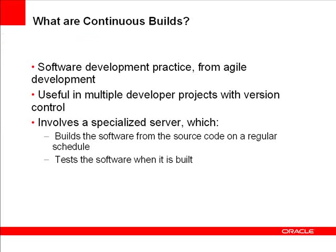What are continuous builds? They are a software development practice introduced in Agile development, and they're useful in complex projects with multiple developers using version control.